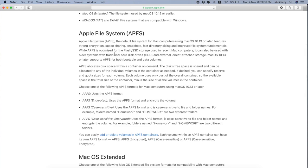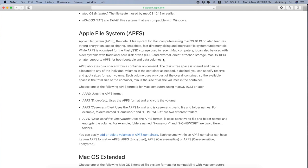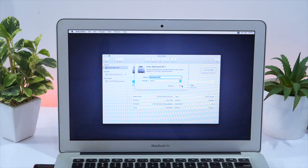According to Apple, while APFS is optimized for flash or SSD storage used in recent Mac computers, it can also be used with older systems with traditional hard disk drives, HDD, and external direct attached storage.